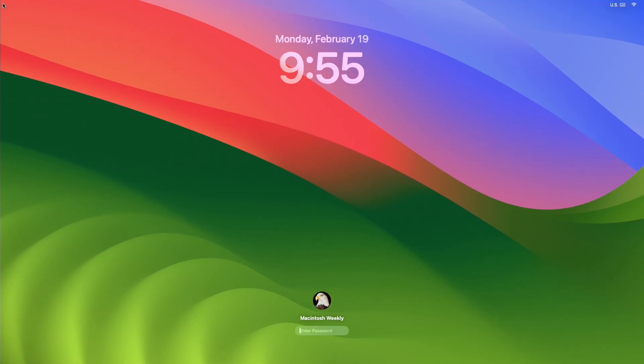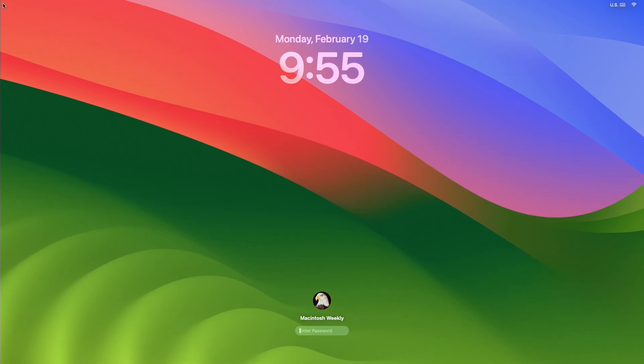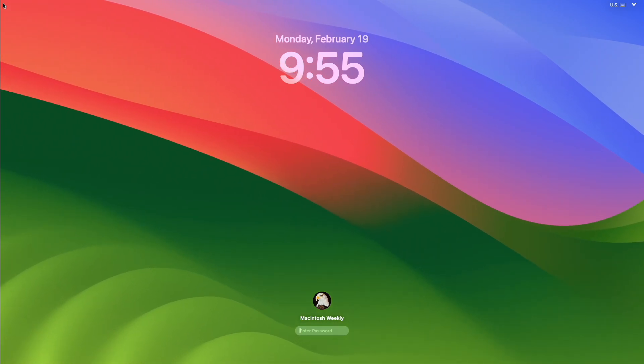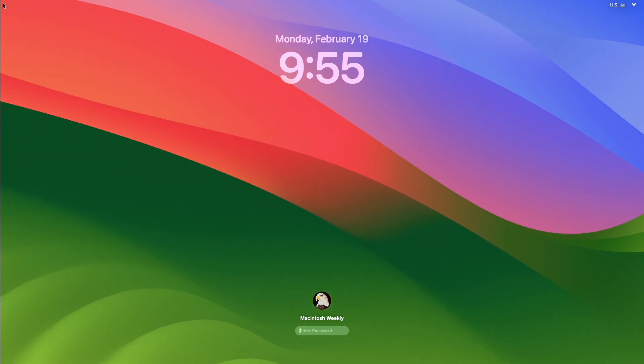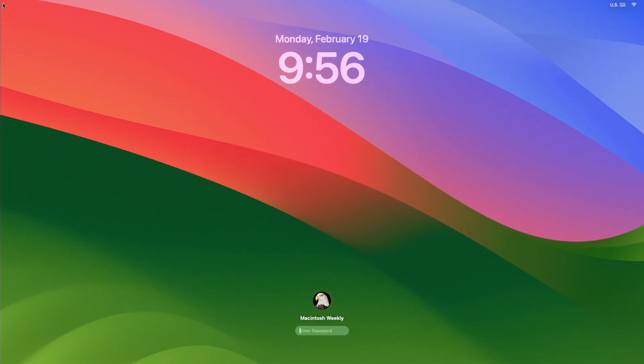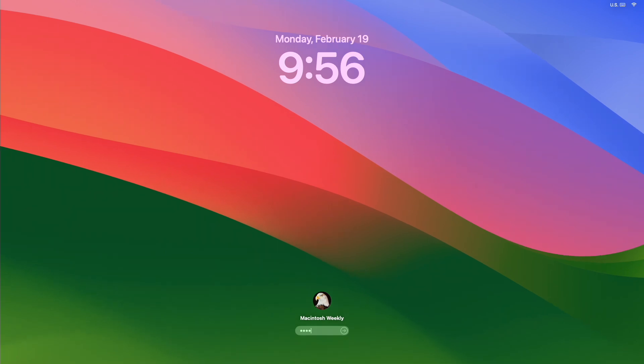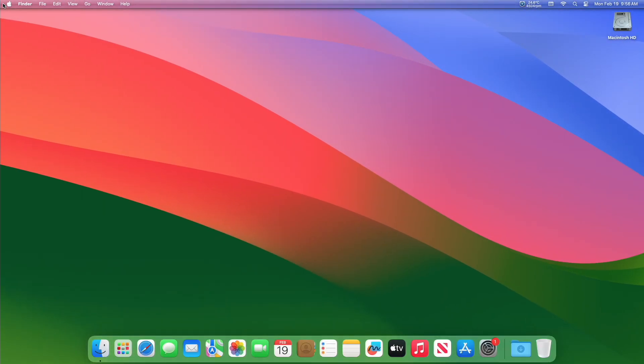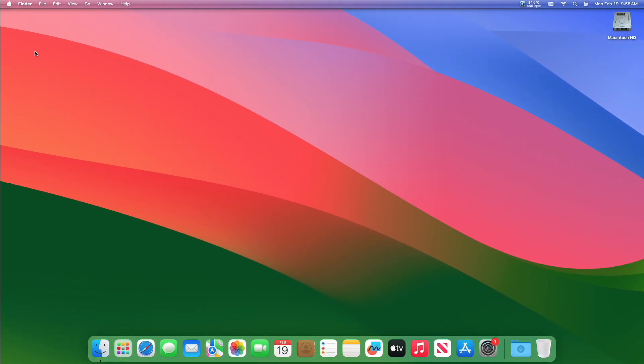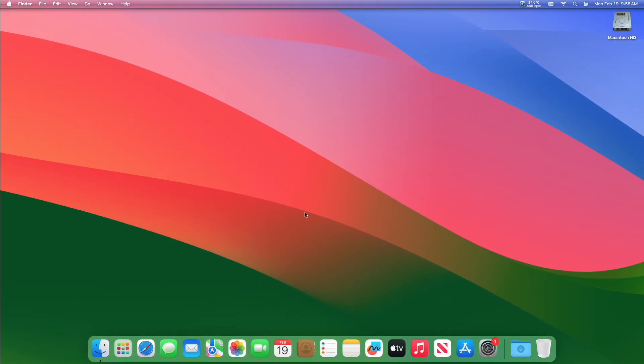Hey guys, welcome to Macintosh Weekly. Today in this video I'm going to show how to speed up auto-showing or hiding dock on macOS. If you're new to the channel, make sure to subscribe. Now let's begin.